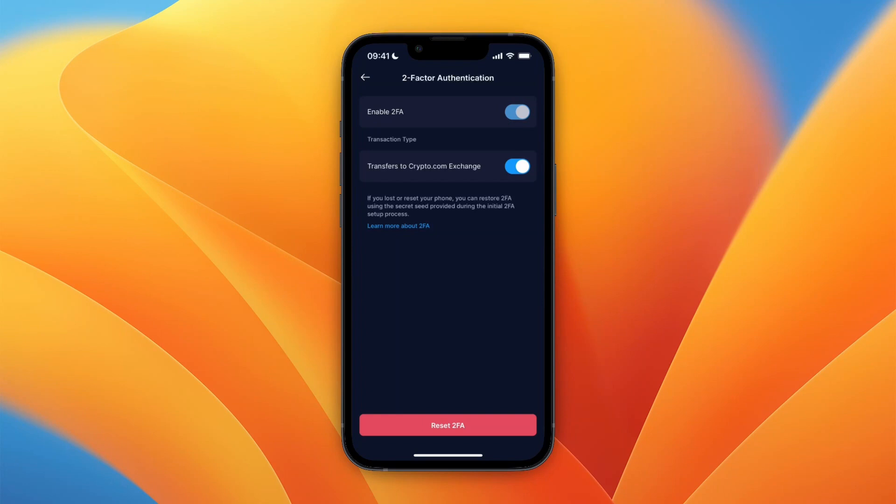As you can see, 2FA is now enabled and set up using Authy. Now you know how to set up two-factor authentication on crypto.com with Authy. If this video was helpful, please consider leaving a like and subscribing to my channel — I'll see you in the next video.